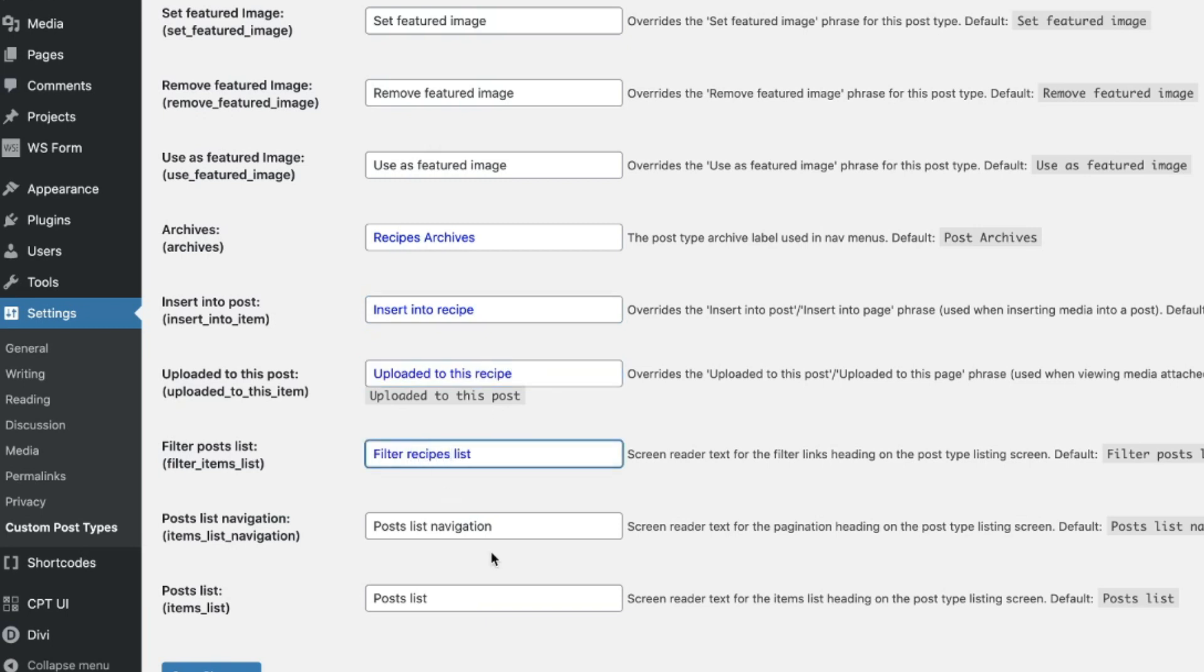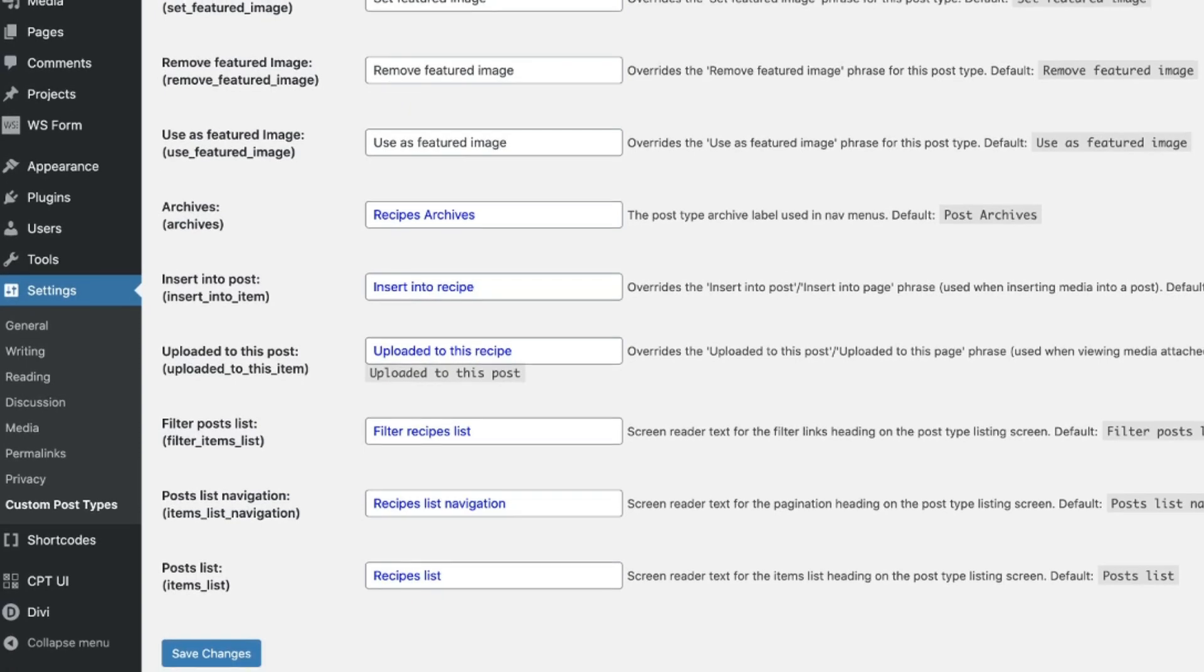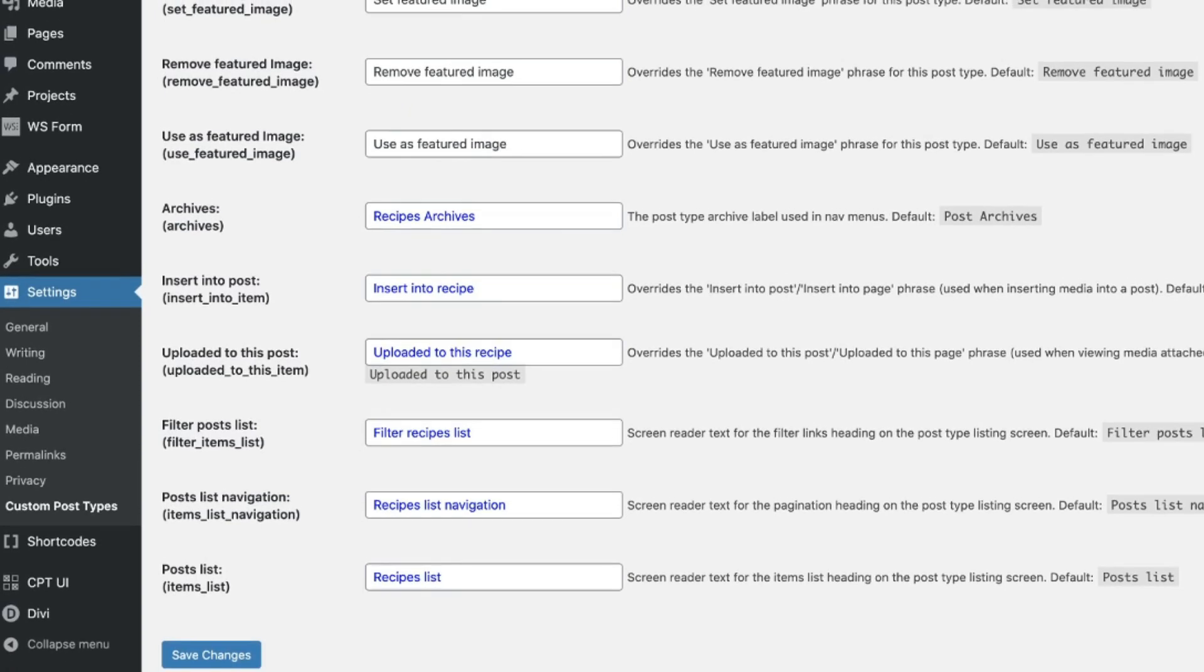Filter recipes list, plural, post list navigation, recipes list navigation, and recipes list. Now, click save changes right down here at the bottom. I'll move this screen up so you can see that little button. This is the button here. You're going to go ahead and click save changes.